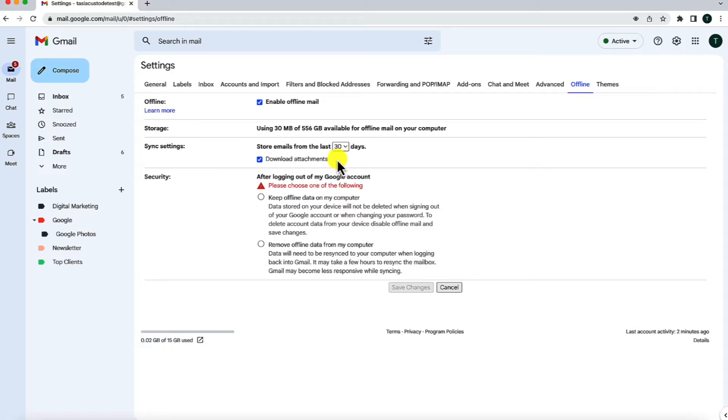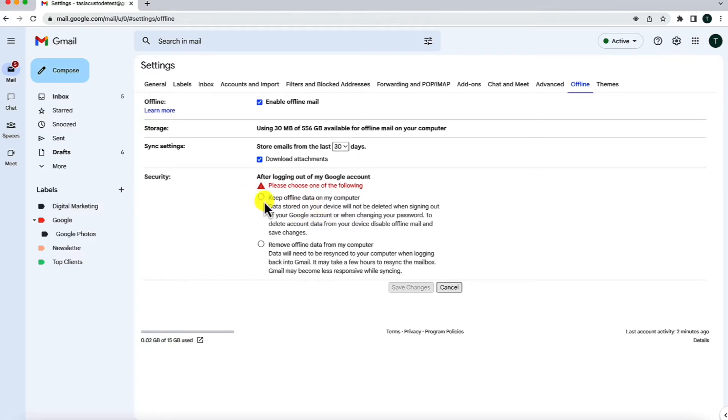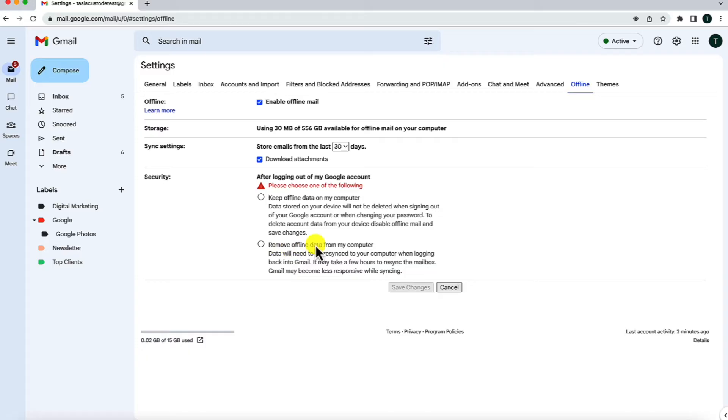Now, very important under the sync settings are the security settings. Here, you're going to decide what you want to happen to the data after logging out of your Gmail account. So, you can choose to have it keep offline data on your computer, or to remove offline data from your computer.